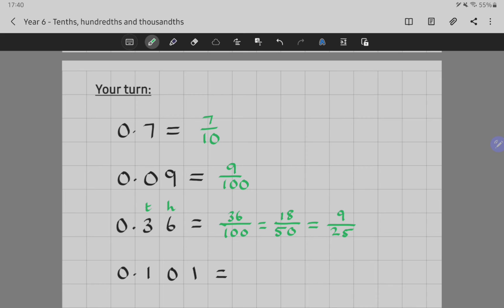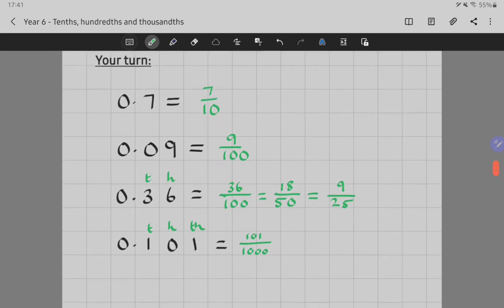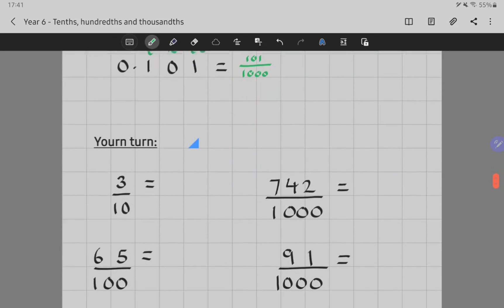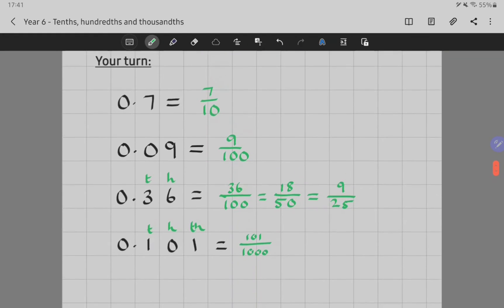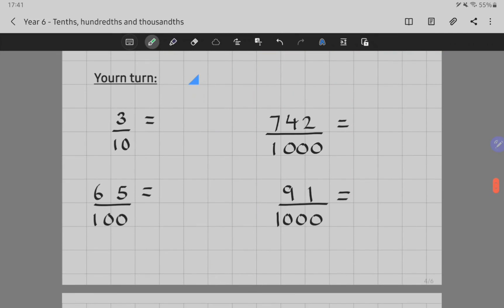Nought point one zero one. Because this time I've got tenths, hundredths, and thousandths, my denominator is going to be thousandths, and I've got a hundred and one of them — so that's one hundred and one thousandths. Hopefully this is all coming together. Now try these ones: these were converting decimals into fractions — can you do it the other way around? Can you convert your fractions into decimals? Pause the video and give that a go.